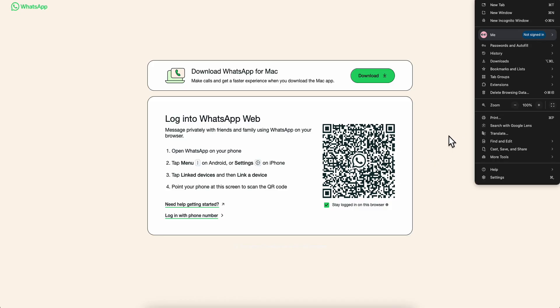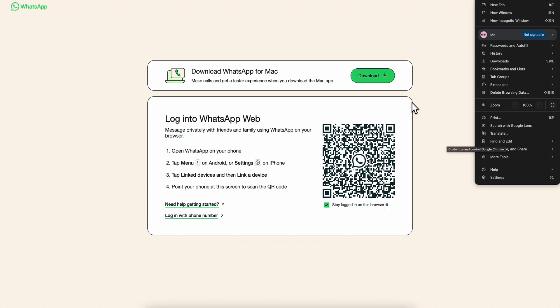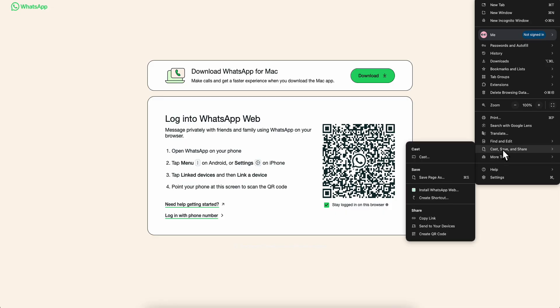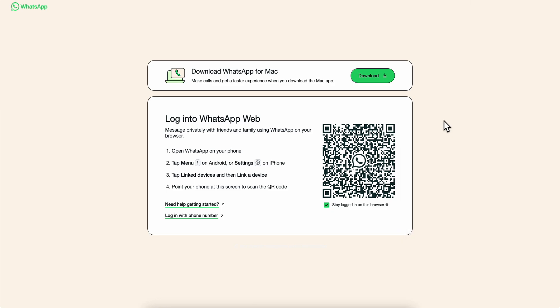Alternatively, you can add this page to your desktop so you can access it directly. Simply click on save page as and save it to your desktop.